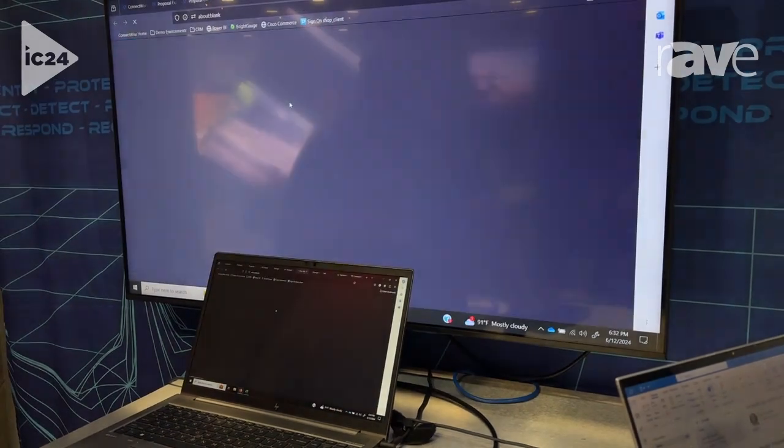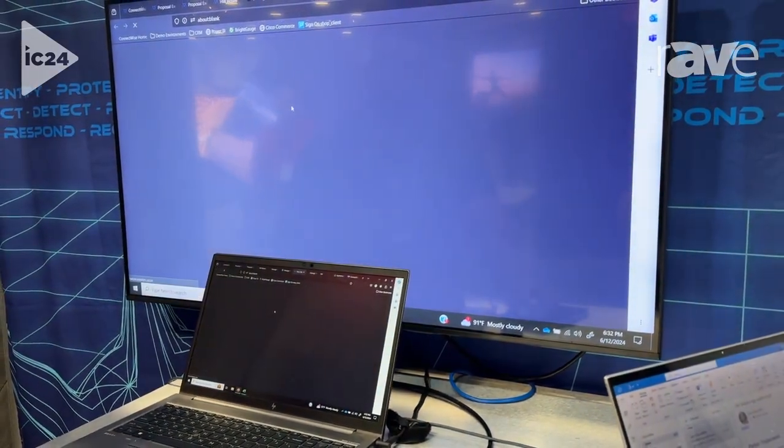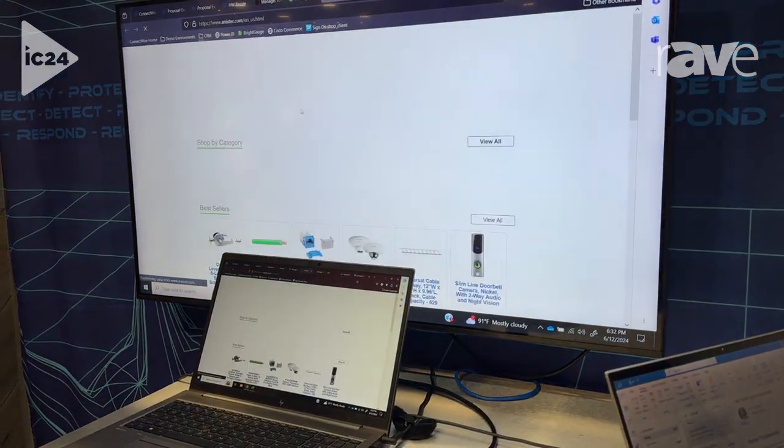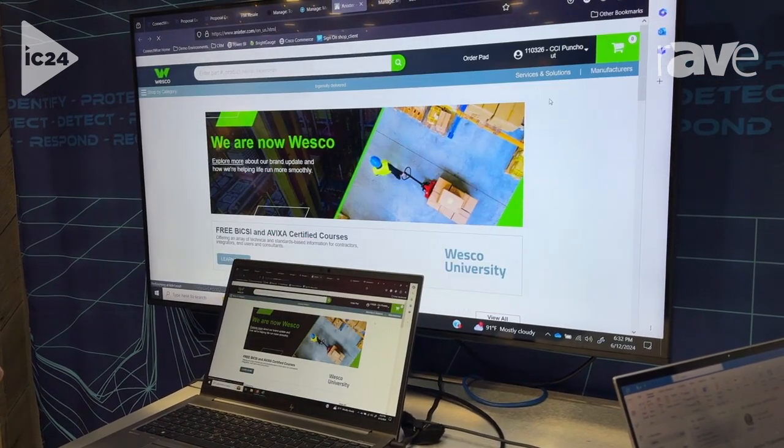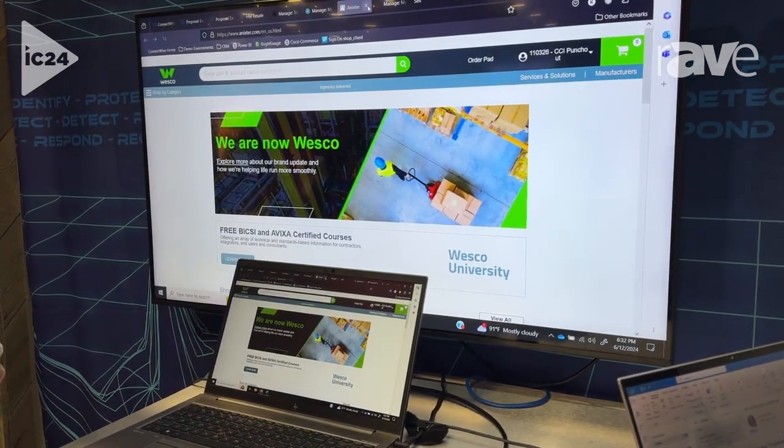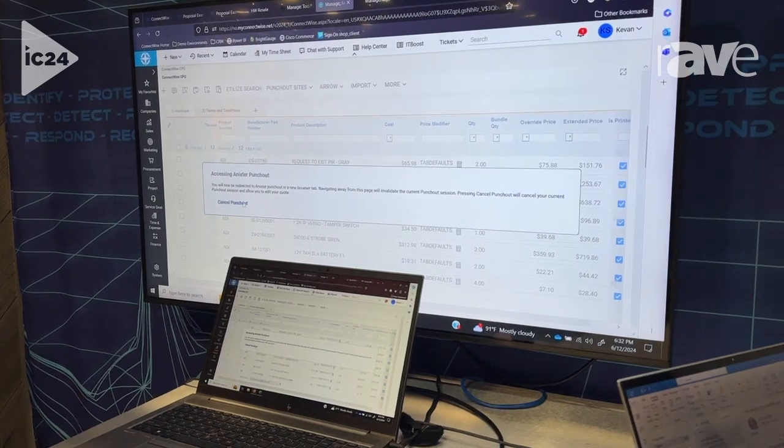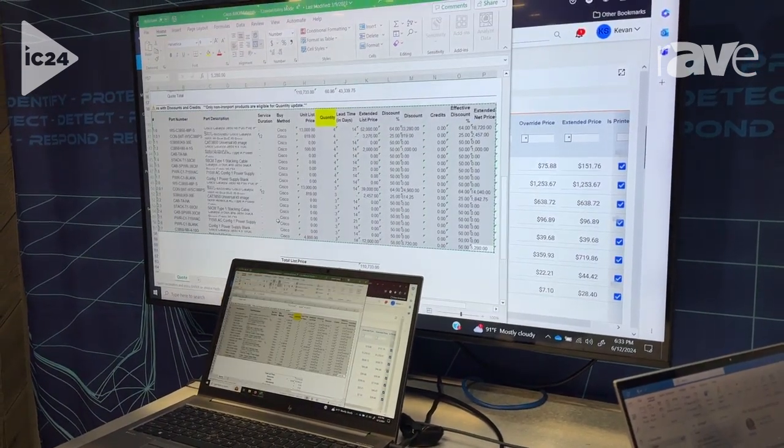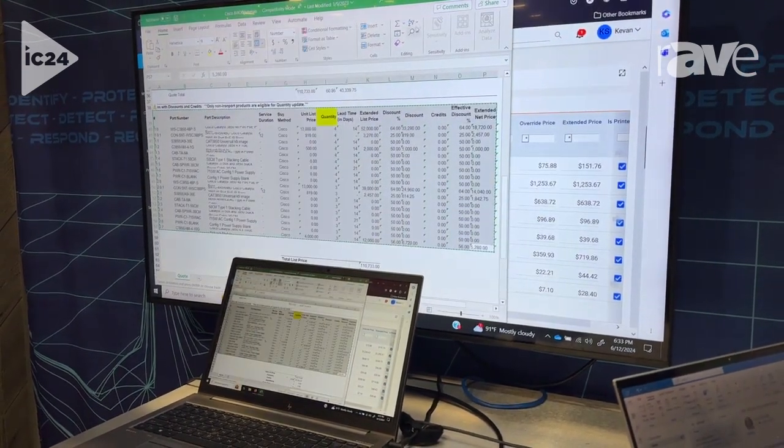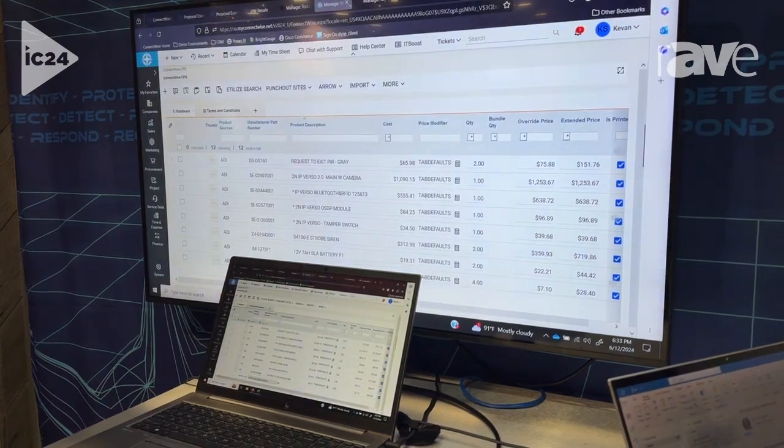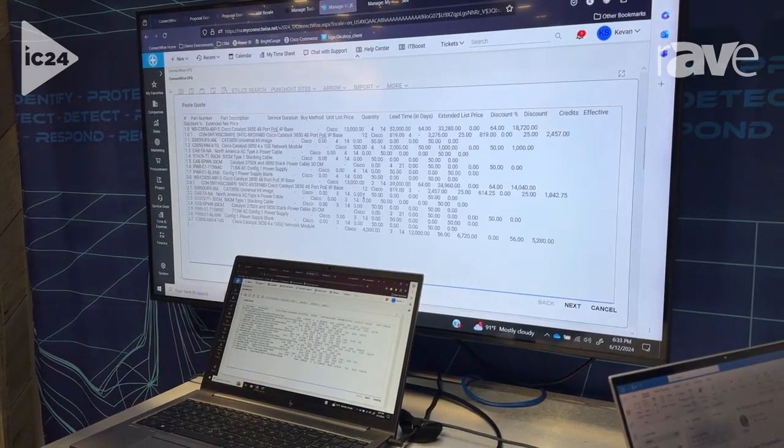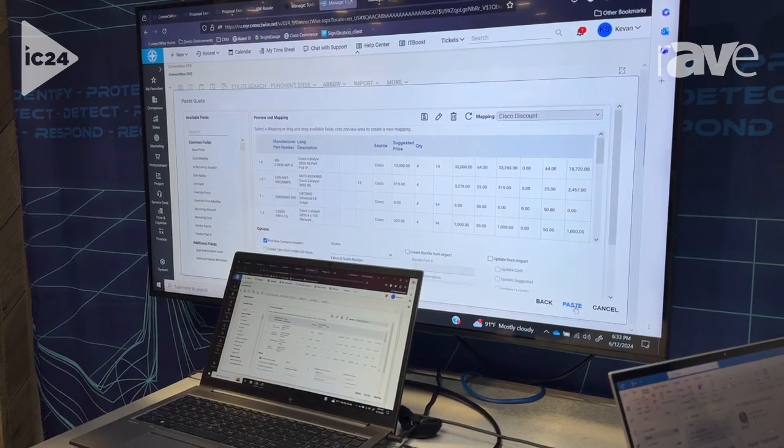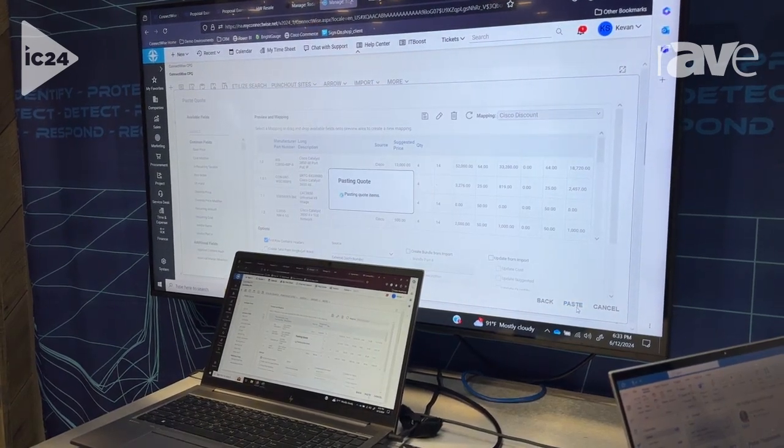I can access Westco and shop directly through this page and bring whatever quote data into the quote itself, as well as the ability to bring in any type of Excel import by simply copying and pasting into the tool.